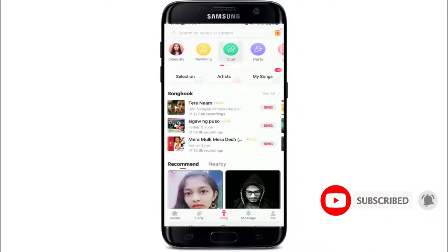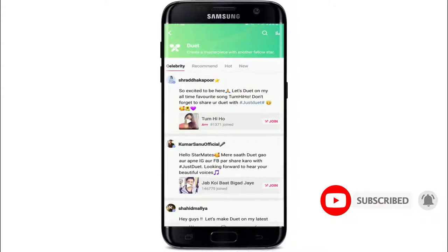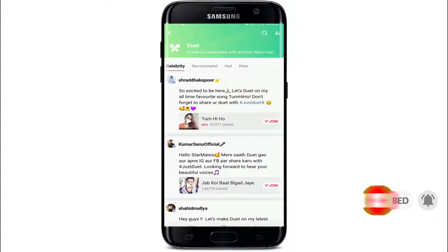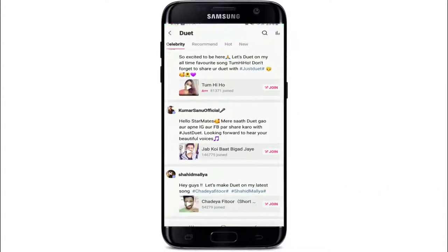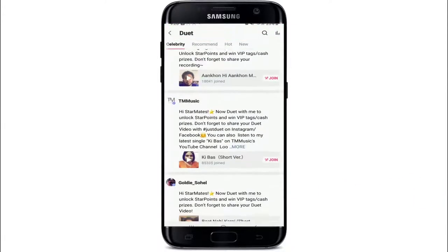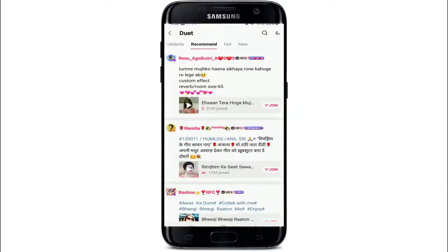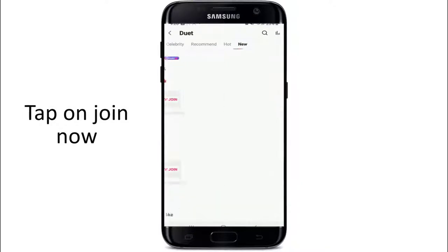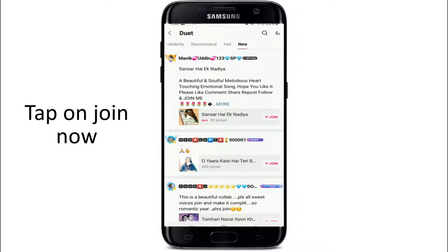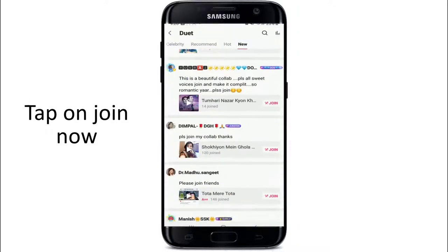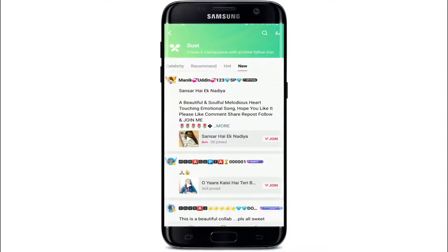You'll see the list of songs that you can join and collaborate with — celebrities' recommended lists, hot, and new. You can select a song of your choice and tap on join now on the next page.